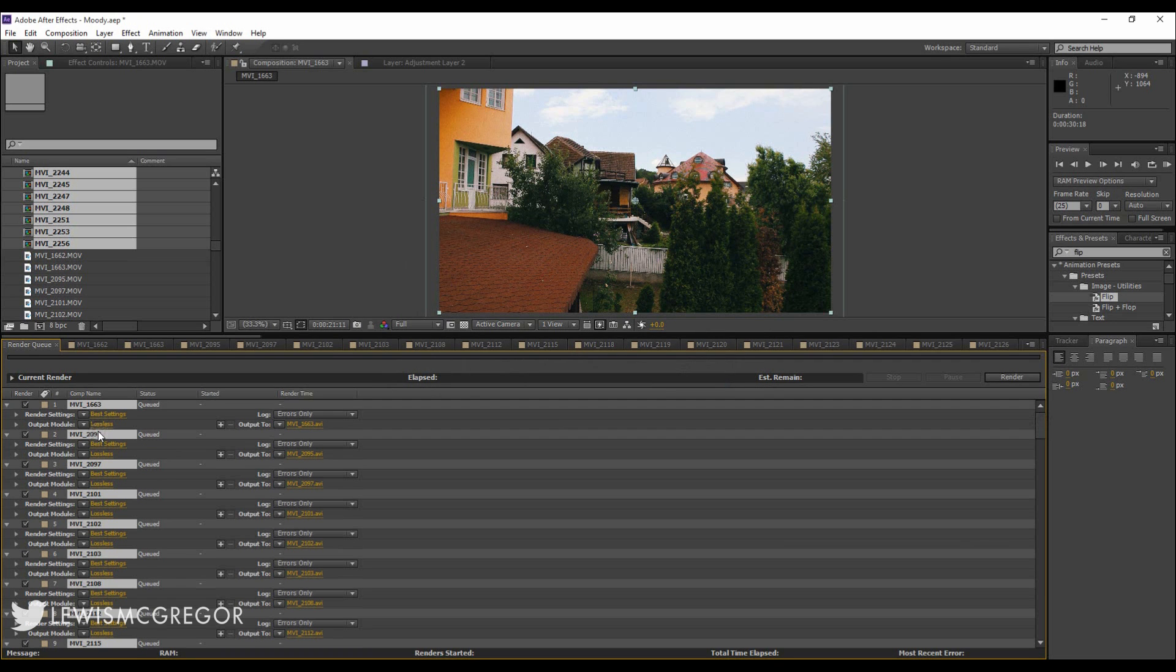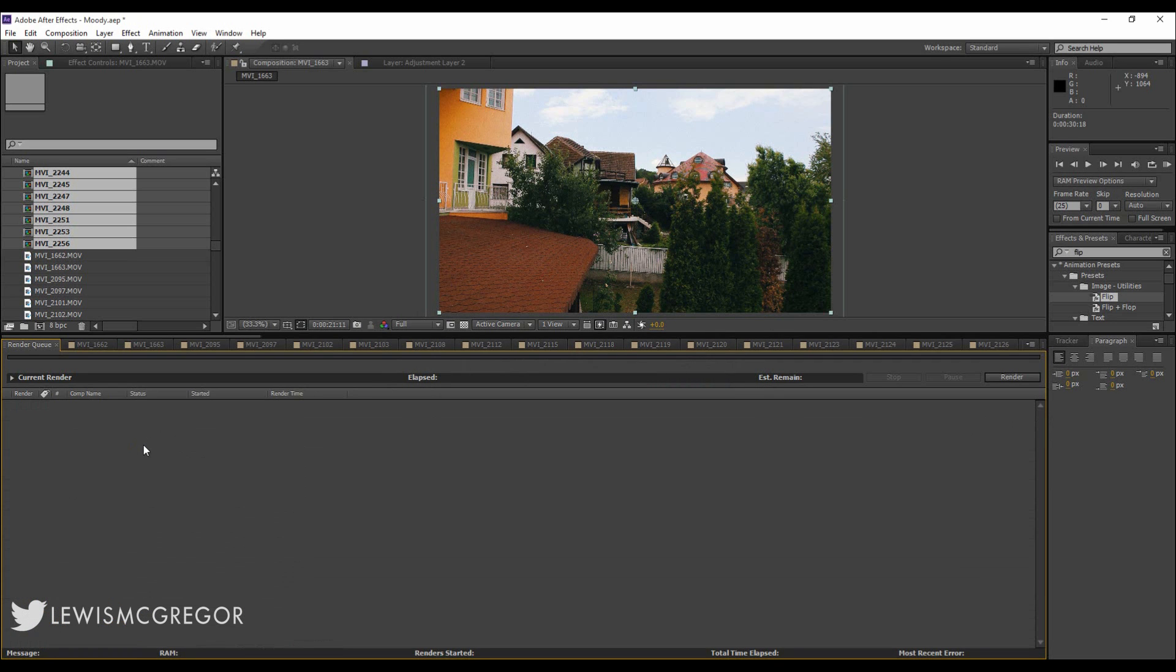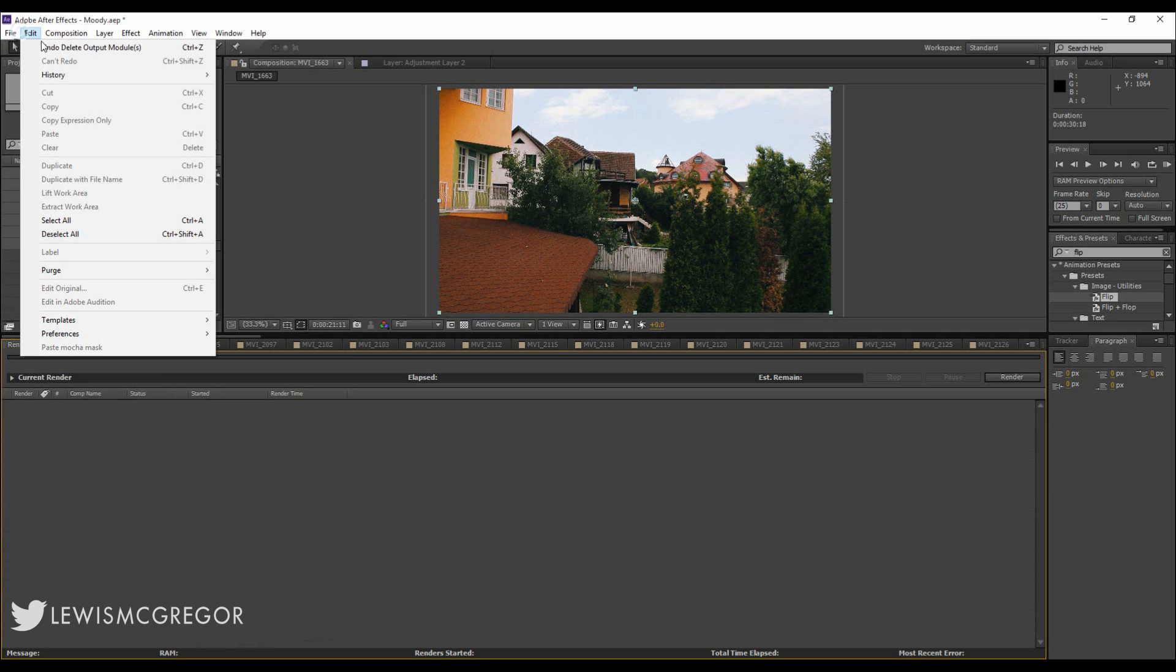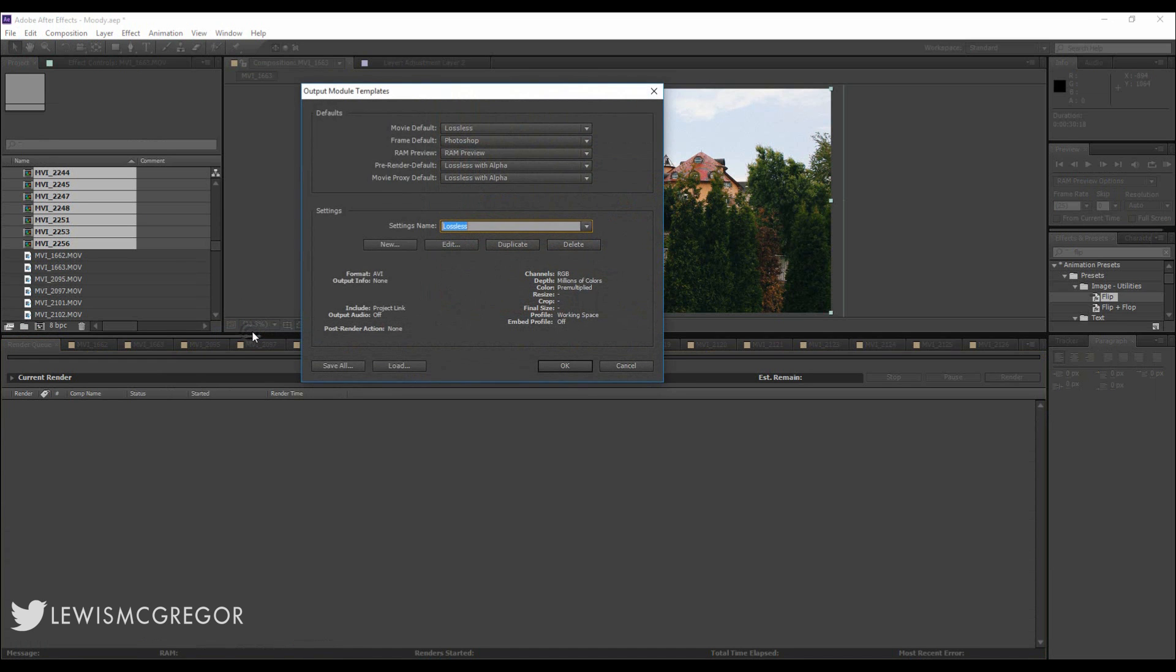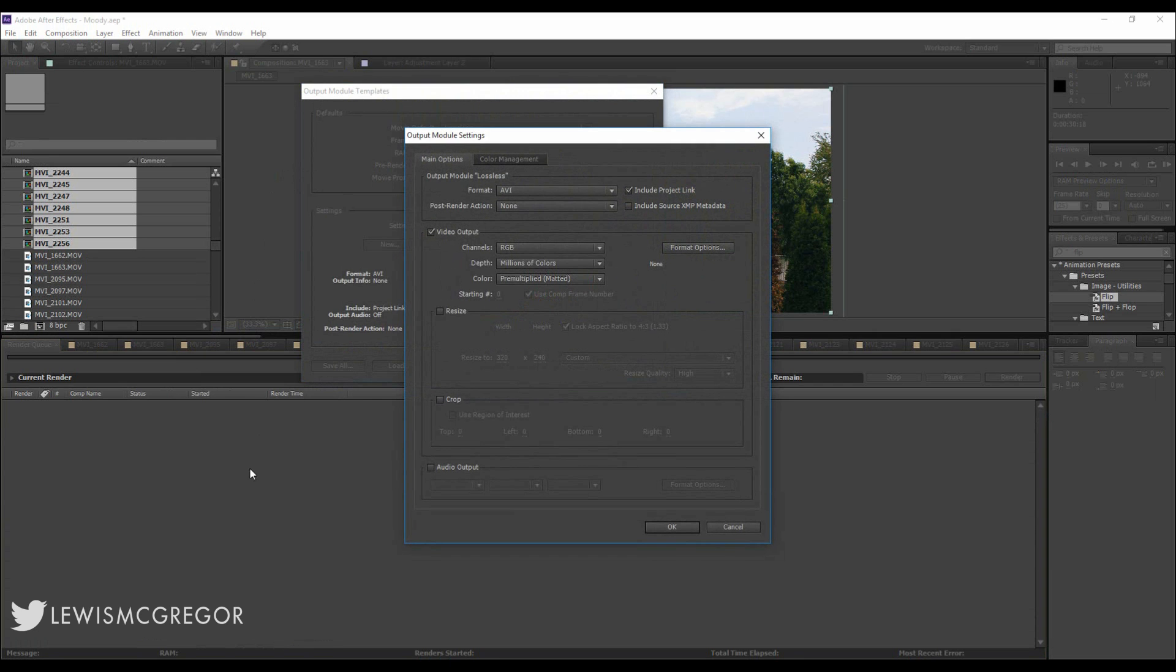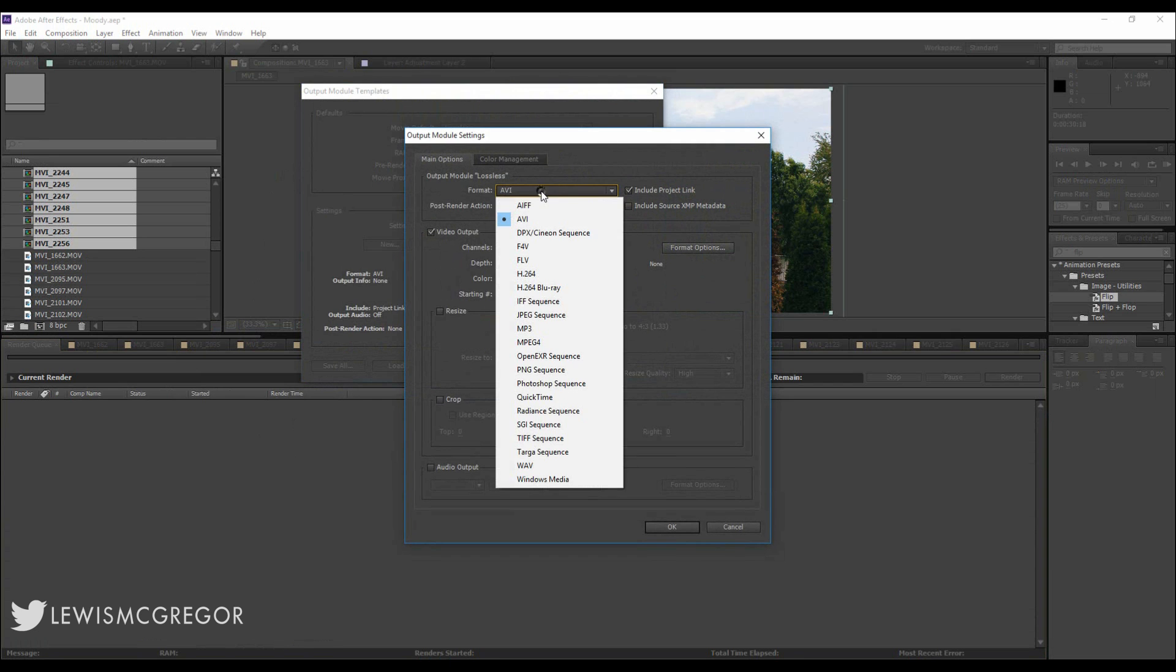So to change this, very simply, we will delete the files and go up to Edit, go down to Template and select Output Module. Here it will bring up a pop-up box and we're going to click Lossless. Now you have the option to change which format and what format settings you want the file to render out to.